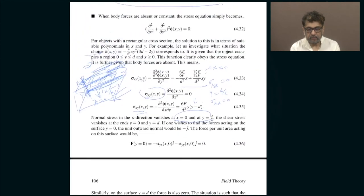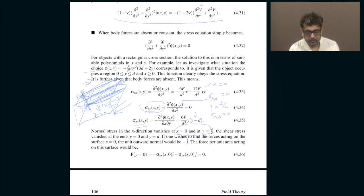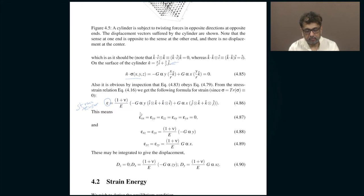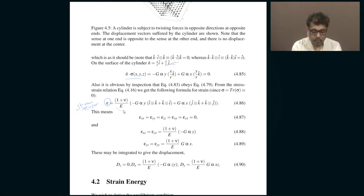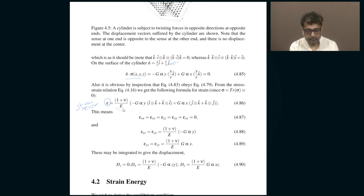The strain is related to stress in this way — this is the most general stress-strain relation. Since the diagonal components of stress are zero, the diagonal components of strain are also zero. The off-diagonal components have a coefficient involving the Poisson ratio and Young's modulus. This clearly shows that all diagonal components of strain are zero, and specifically along the xy-direction the strain is also zero; only the xz, zx, yz, and zy components are nonzero.